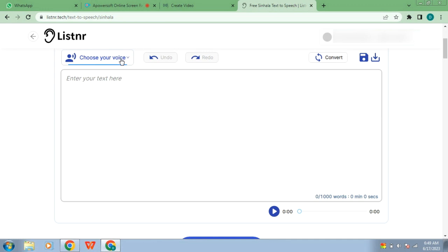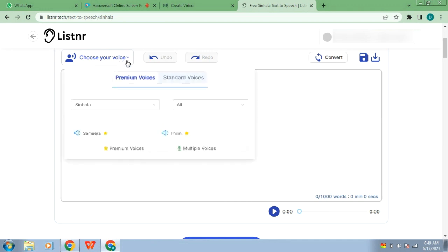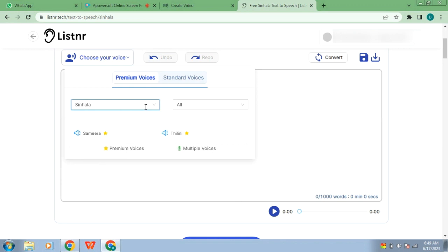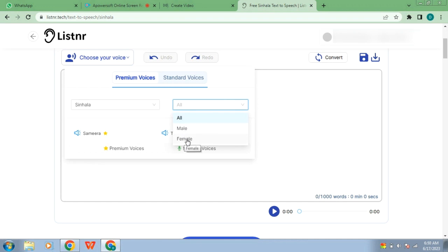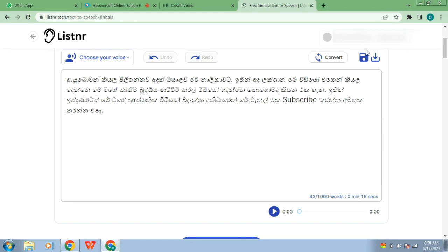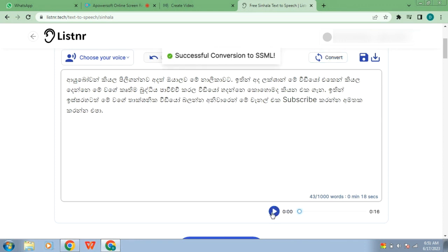If you choose your voice, you can choose one option. You can select the female option and select the typing area and type the character. Copy the page and paste the option.